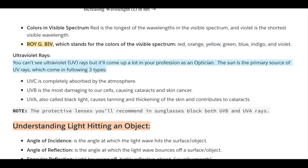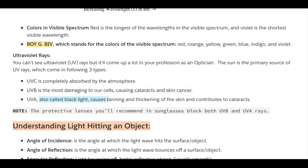You can't see ultraviolet rays, but they come up a lot in your profession as an optician because the sun is the primary source of UV rays, which come in three types. UVC is completely absorbed by the atmosphere. UVB is the most damaging to our cells, causing cataracts and skin cancer. UVA, also called black light, causes tanning and thickening of the skin and can contribute to cataracts. The protective lenses you'll recommend in sunglasses block both UVB and UVA rays.